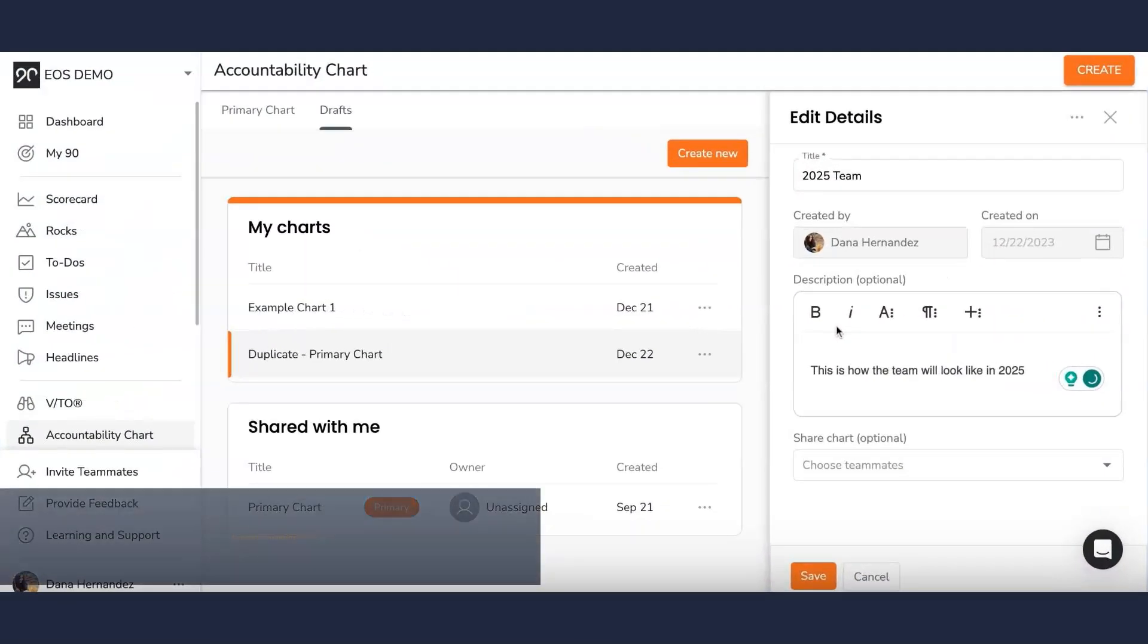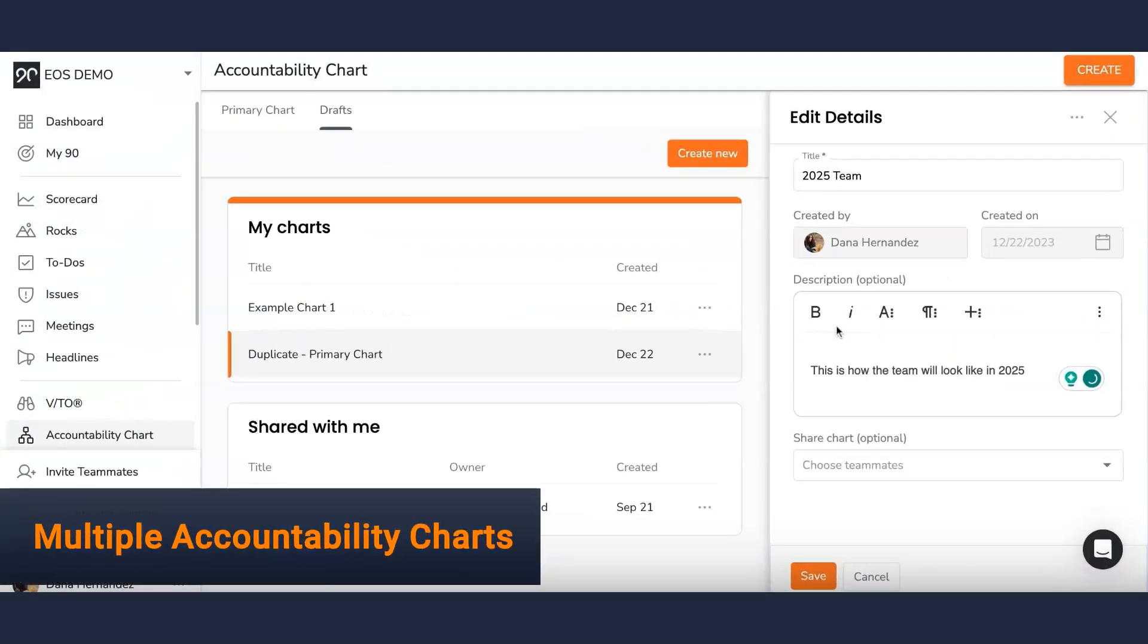And coming soon, multiple accountability charts. That's right, you'll be able to make different structural drafts to proactively plan as your company grows.